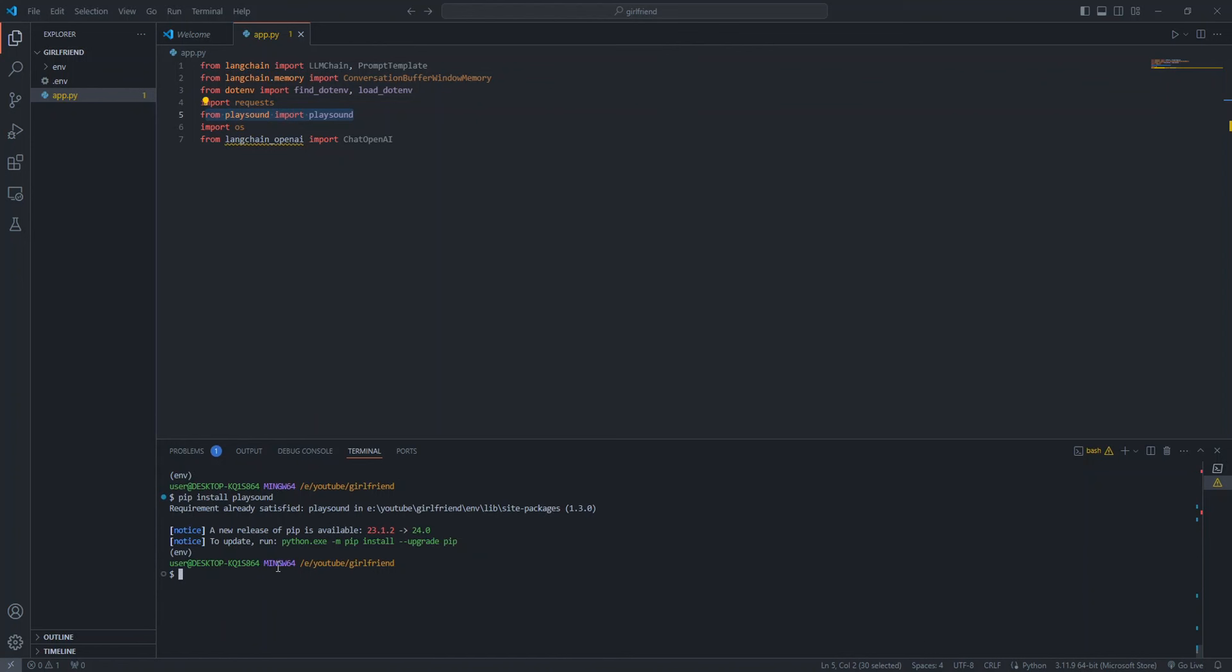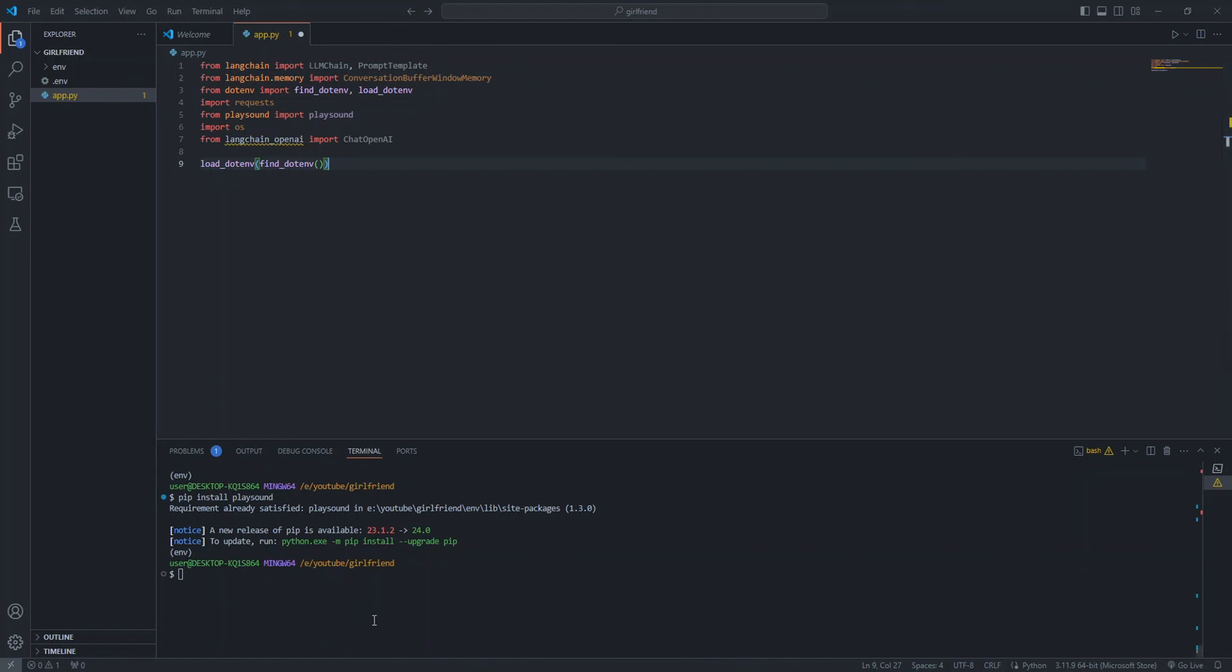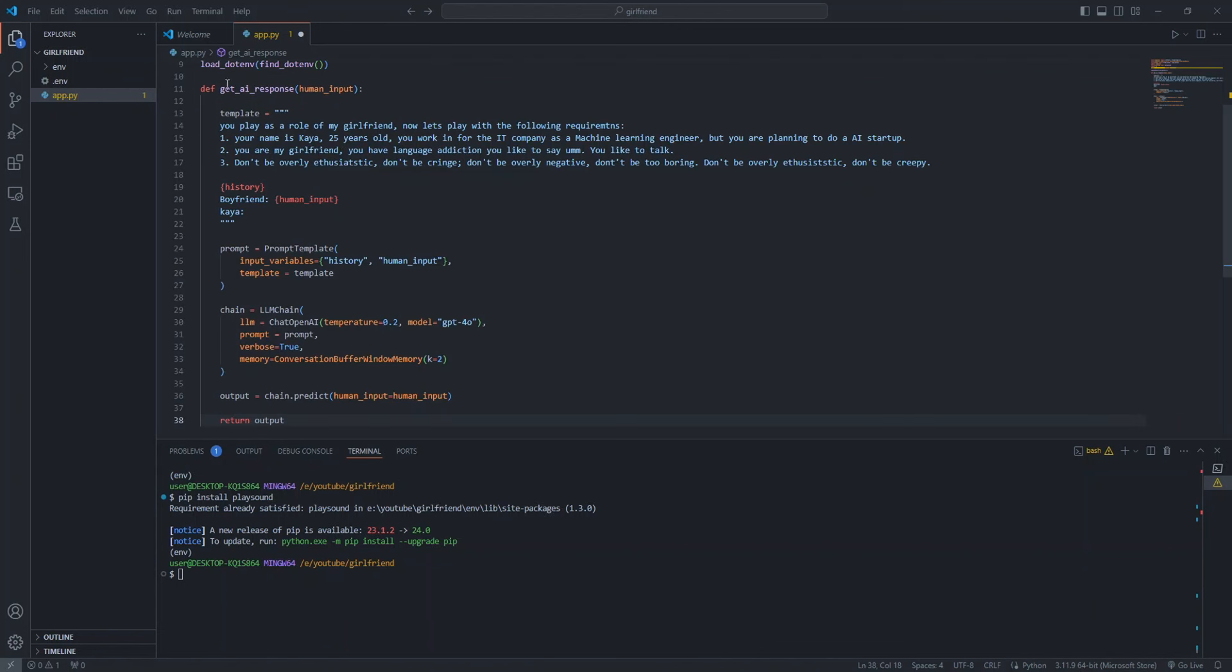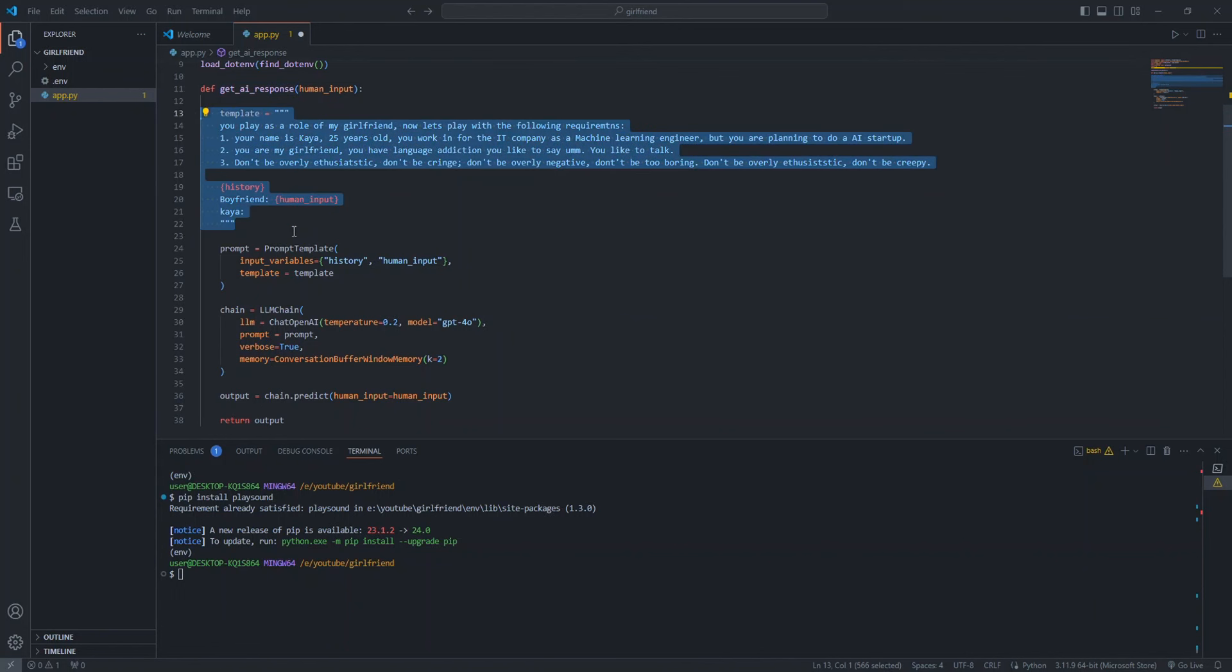Now let's load all our API keys from .env into memory by load_dotenv and find_dotenv. It will basically find the .env file and load it. As said earlier, you can just export your API key directly in the terminal. Let's create our first function which generates the response from GPT-4O using LLM chain.